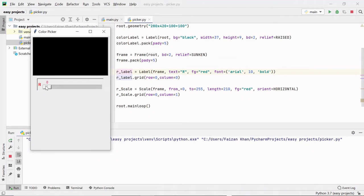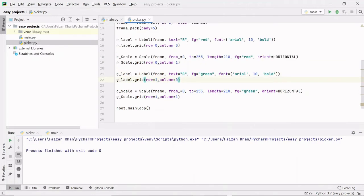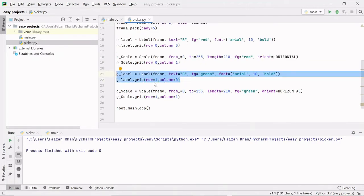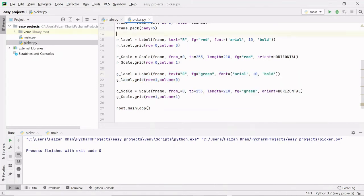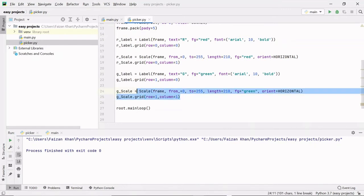In the same way we will be creating the G label and its corresponding slider. This is our G label which is at row one and column zero, because this G label has to be just below this R label. Then the G scale will be at row one and column one — everything else is the same.